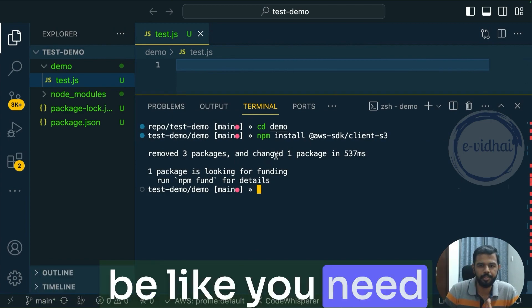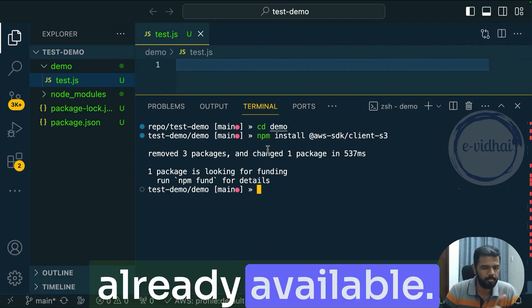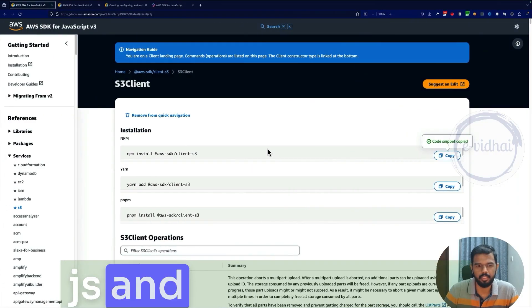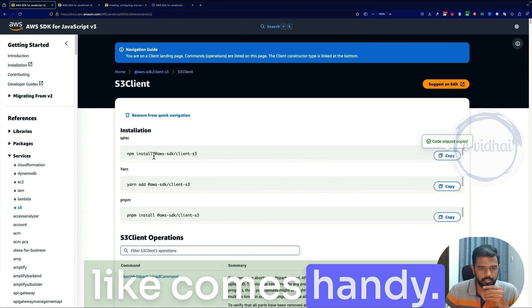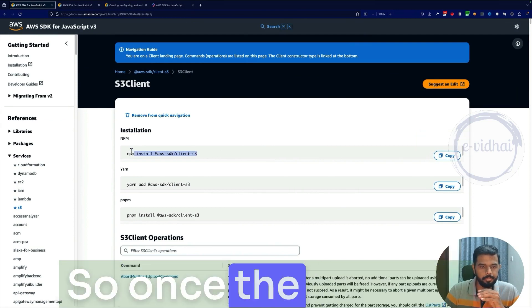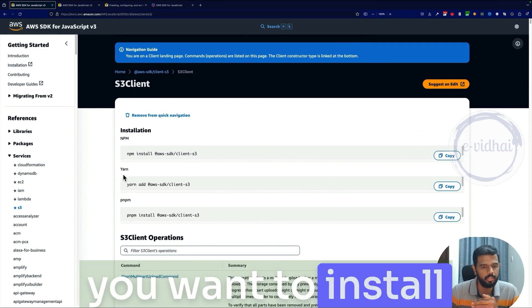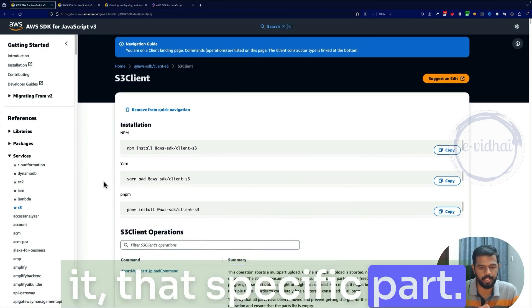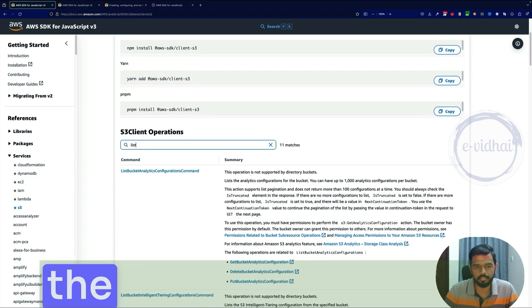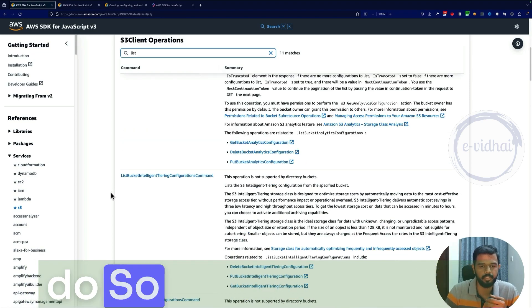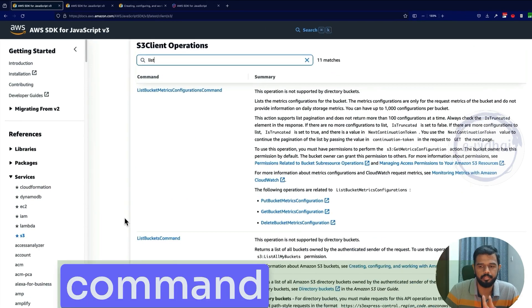Prerequisites people, you need to install the Node.js, which is already available in JS and that would come handy. So once the specific S3 or what service you want to install, that specific part, and then you search for the action you want to do.